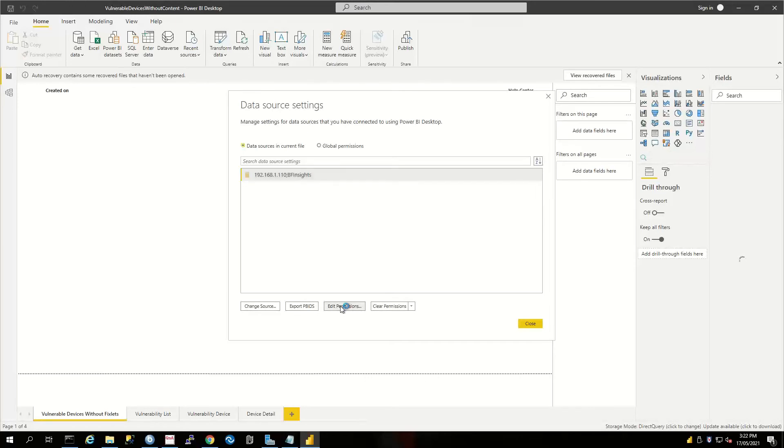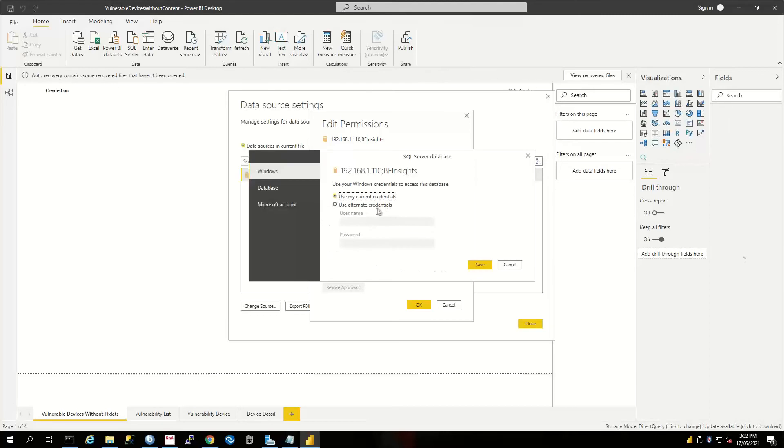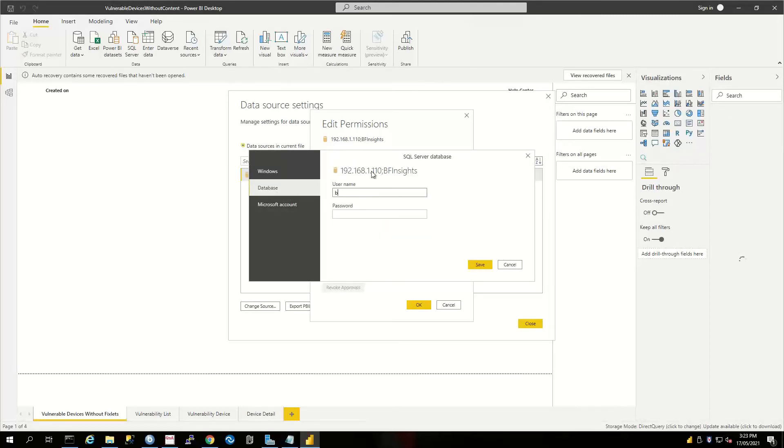We'll edit our credentials, and it's our database credentials. We put in that account that has the permissions on that database.